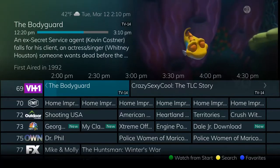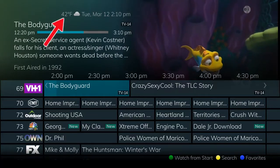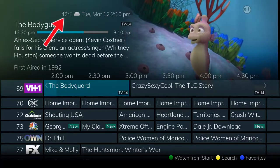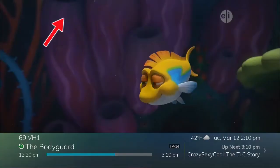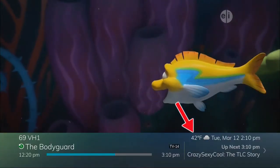The current weather conditions for the area you have chosen can also be viewed in the Channel Guide and the Browser Bar.